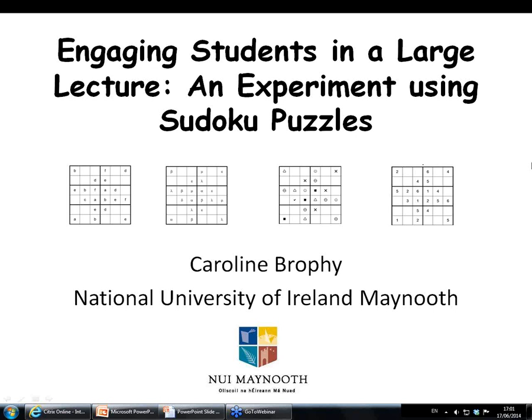Hello, everyone. Welcome to our June JSE webinar. My name is Michelle Everson. I'm the current editor for JSE, and I'm from the University of Minnesota. In a moment, I'll introduce our webinar speaker for today.